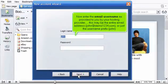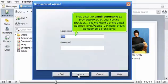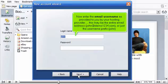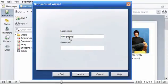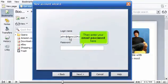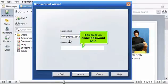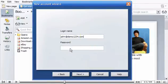Now enter the email username as provided to you by your hosting provider. This may be the entire email address, John at Demo1234.com, or just the username prefix, John. Then enter your email password here. Click Next.